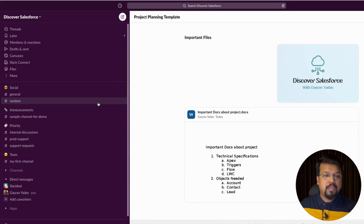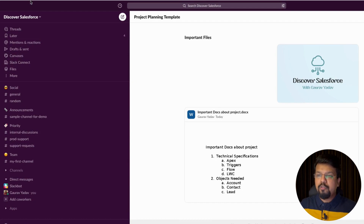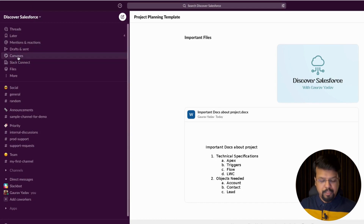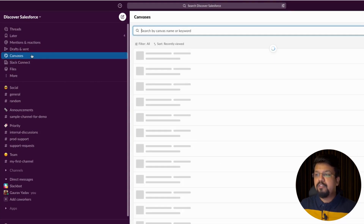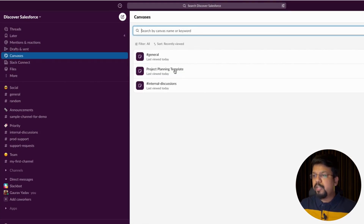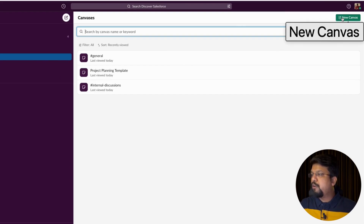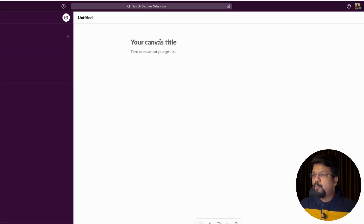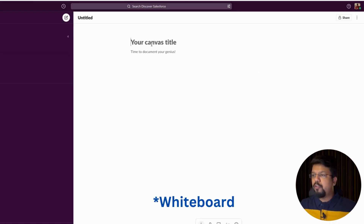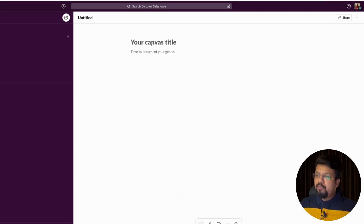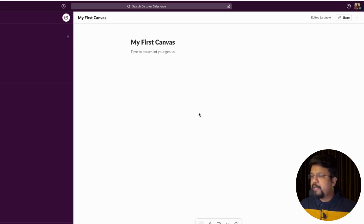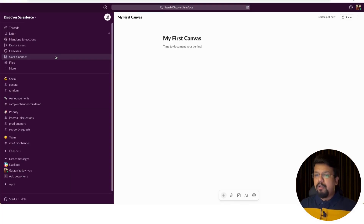There are multiple ways to create a canvas. The first way is from the Canvases tab. Go to your workspace, click on Canvases in the navigation, and you will see existing canvases. In the top right-hand corner, click the 'New Canvas' button — it will open a blank white workspace. You can add a canvas title, such as 'My First Canvas,' and it will automatically save.